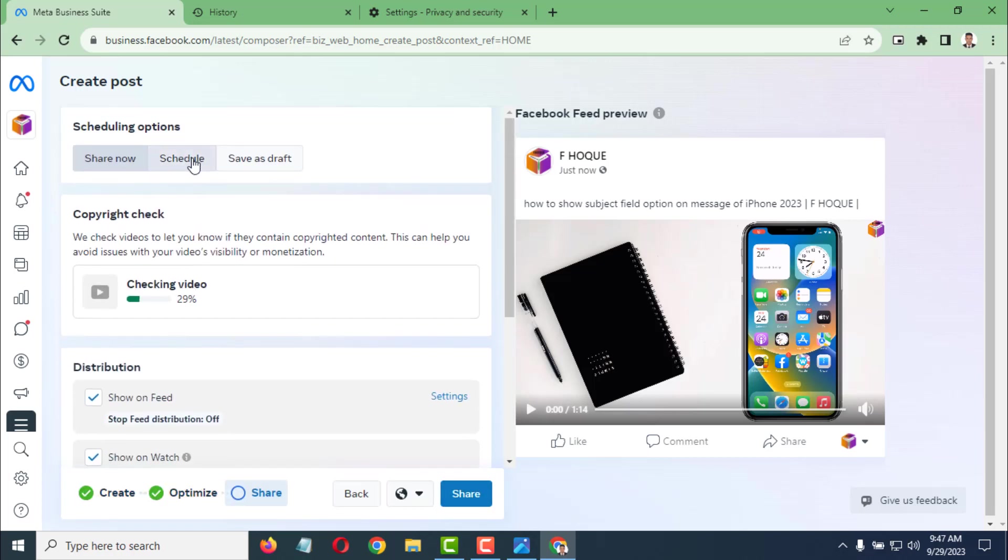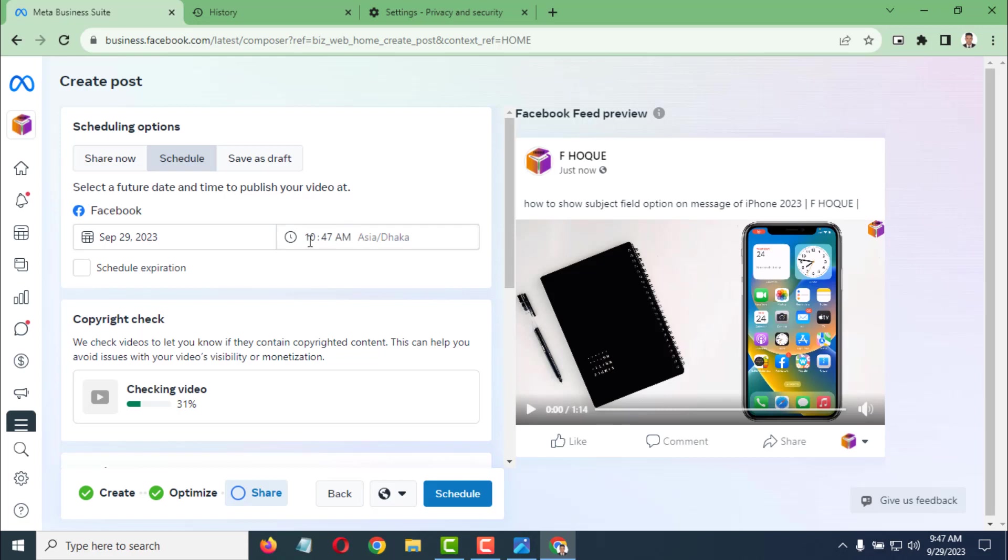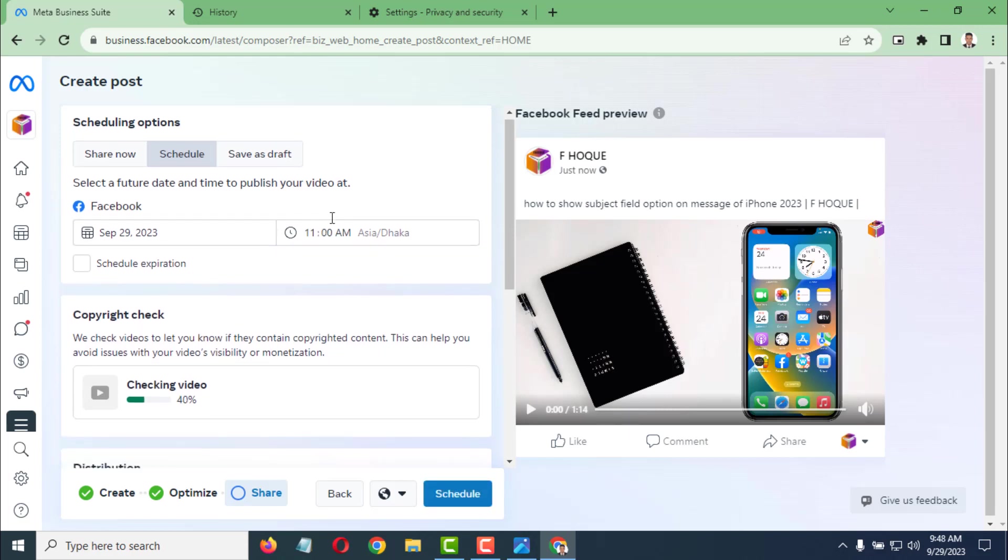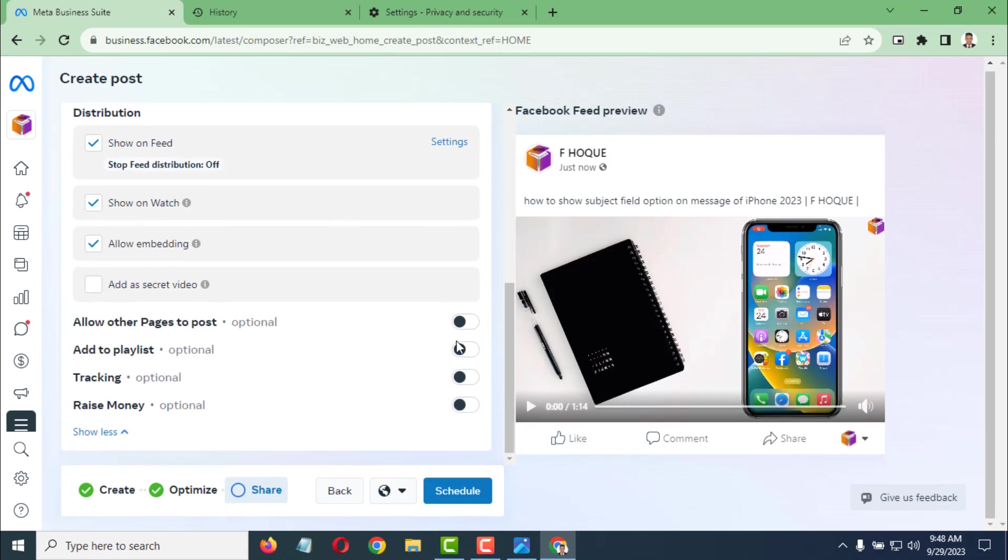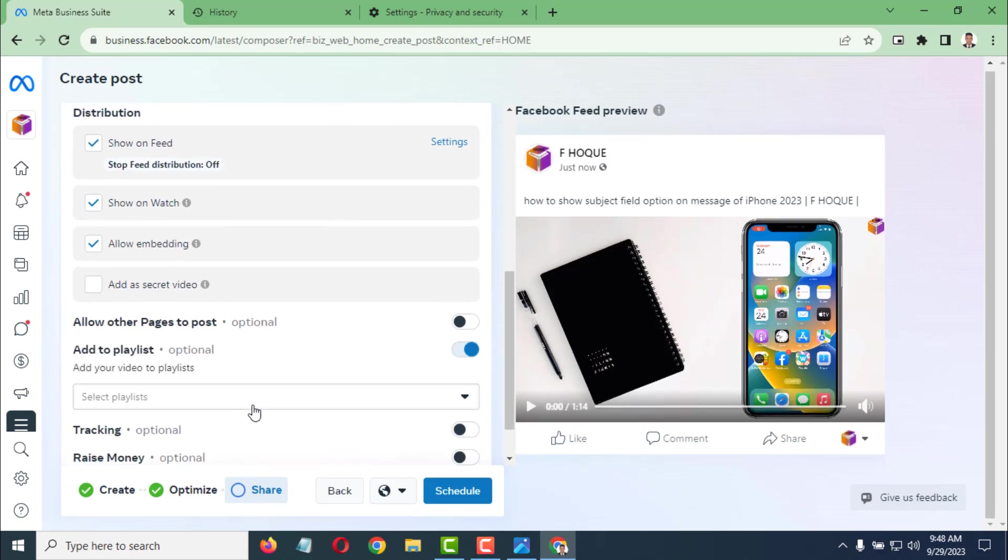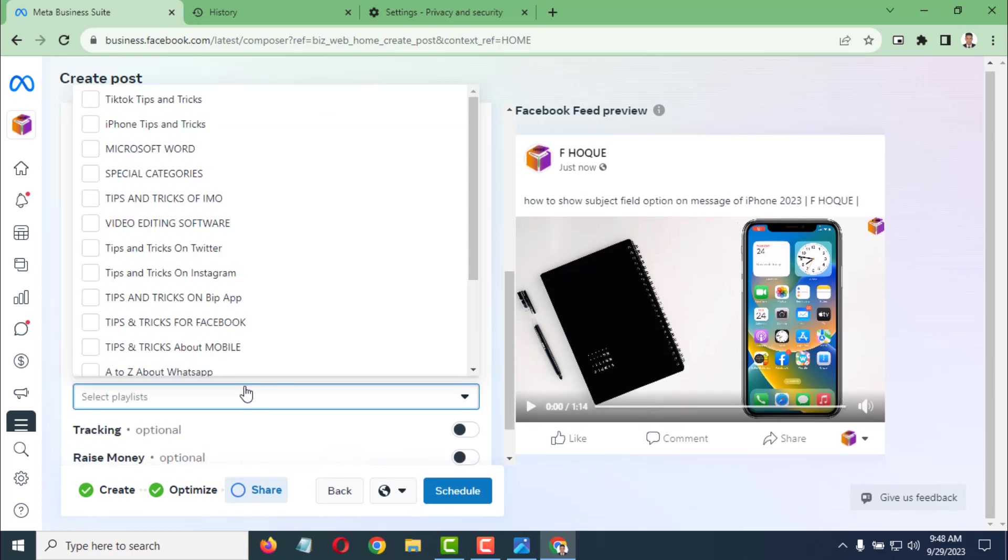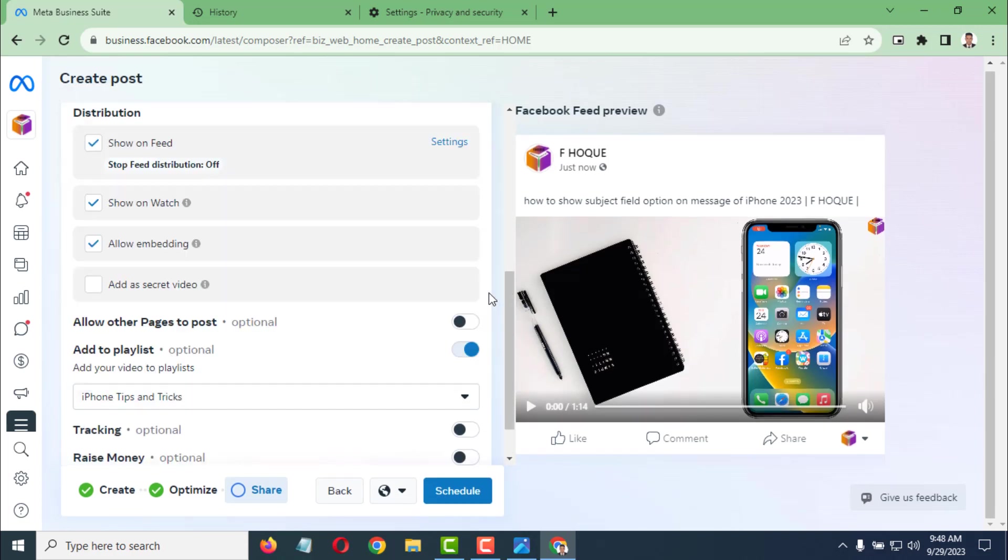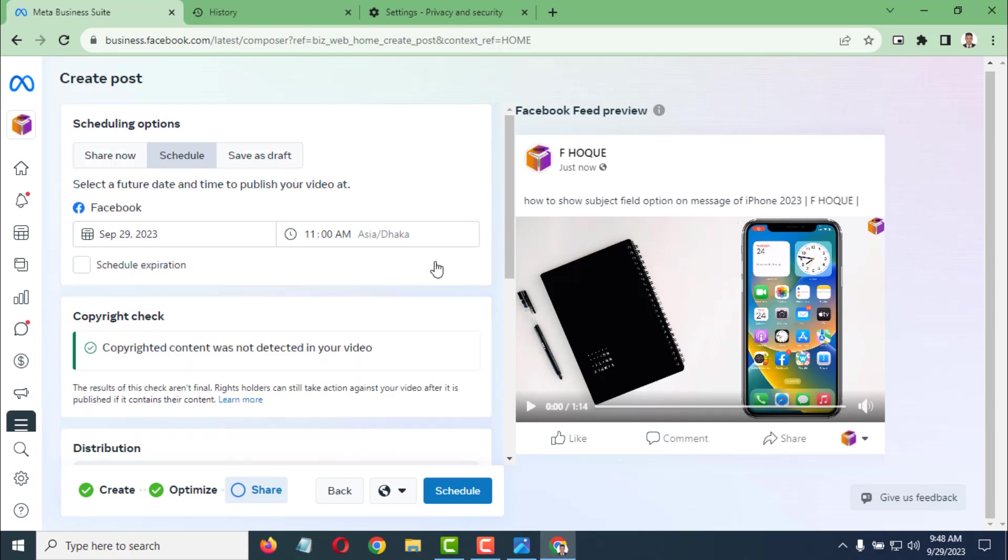Now I want to schedule this - I want to post this video at 11 AM. After that, simply click on Schedule.